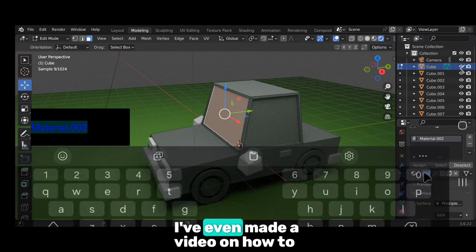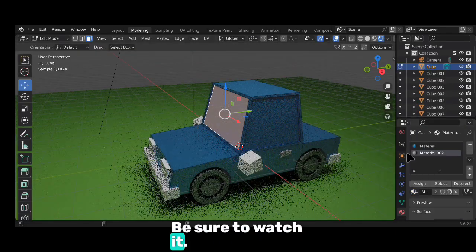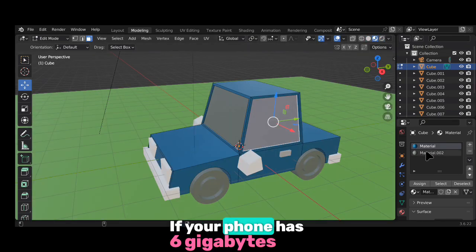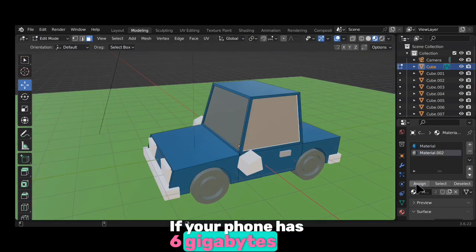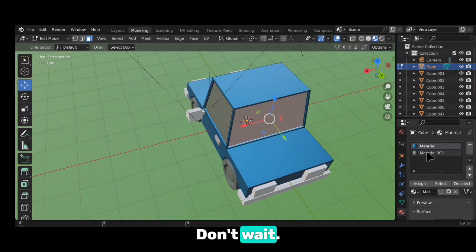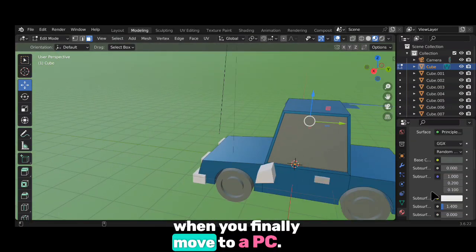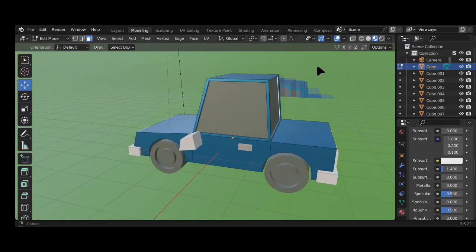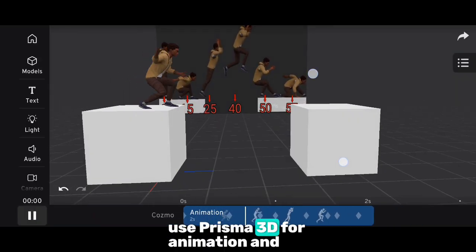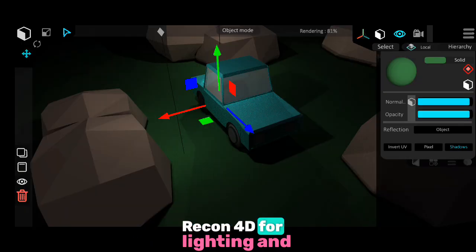I've even made a video on how to get Blender running on your phone — be sure to watch it. Here's what I recommend: if your phone has 6GB or more RAM, dive into Blender, don't wait. You'll learn fast and be ahead of the curve when you finally move to a PC. If your phone has less RAM, use Prisma 3D for animation and Recon 4D for lighting and rendering.